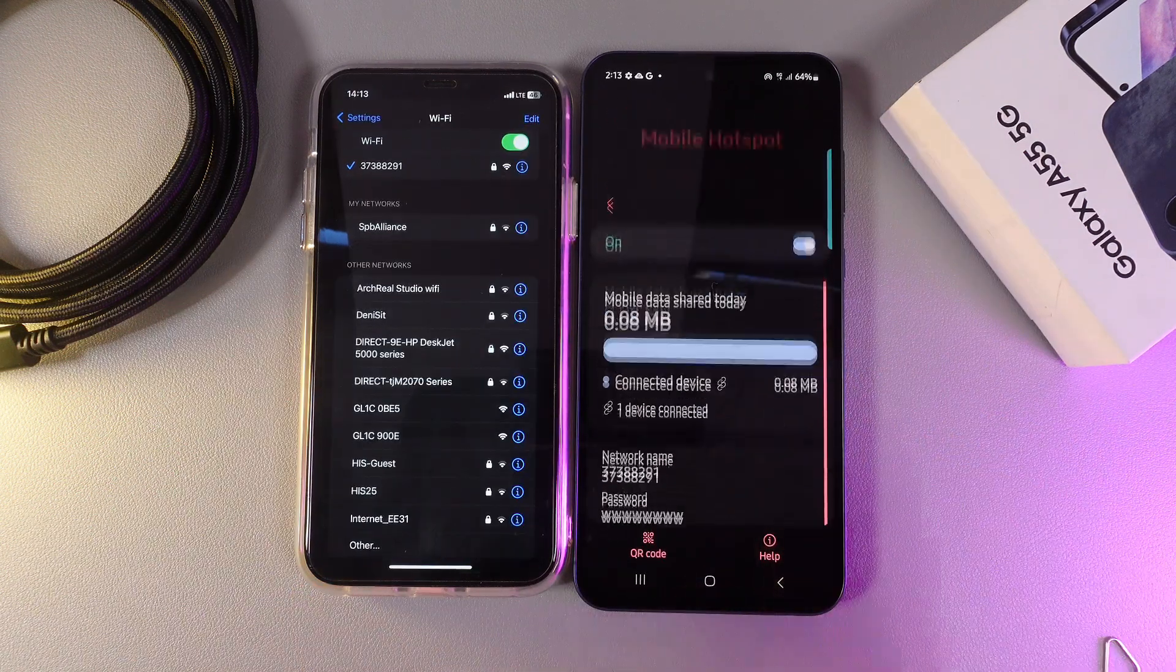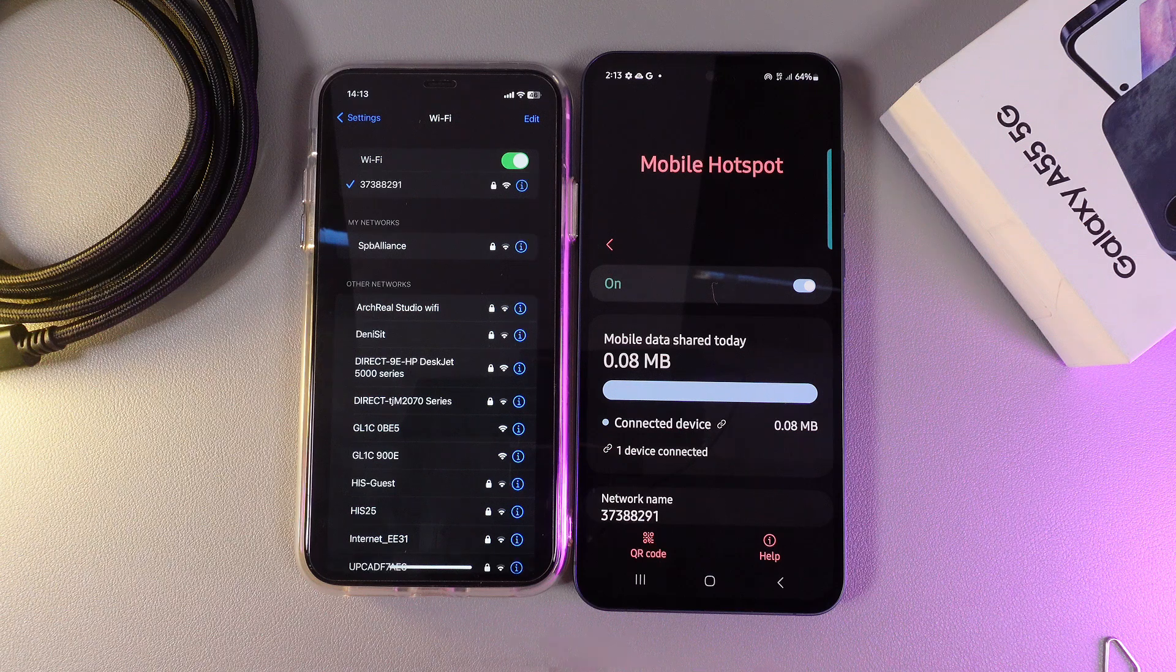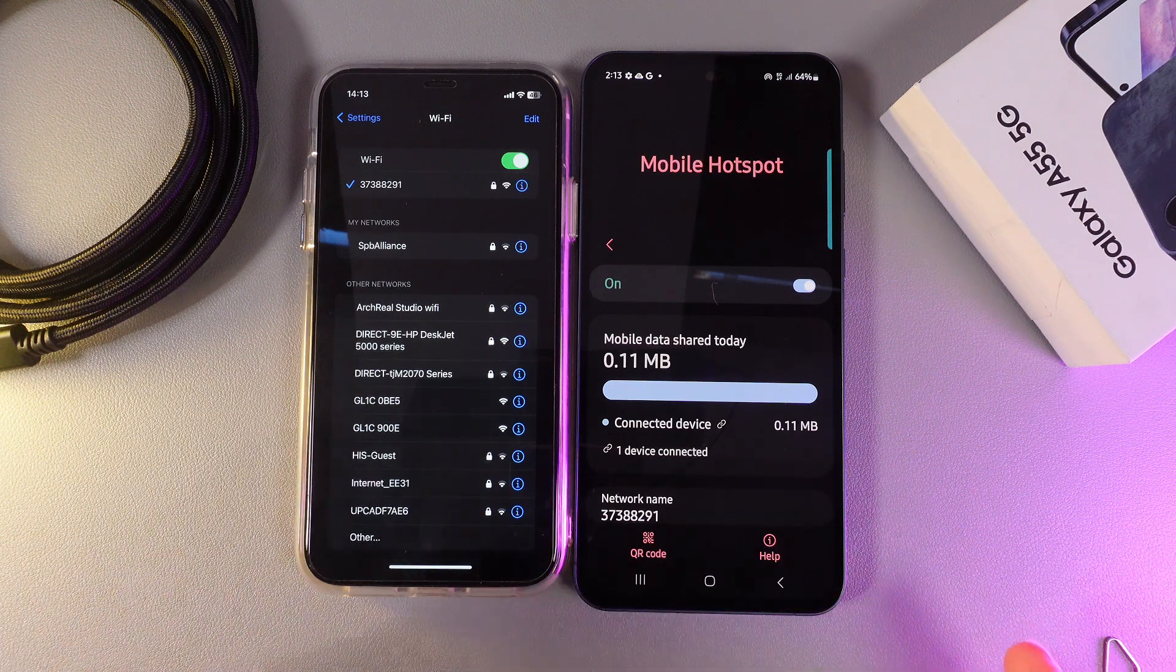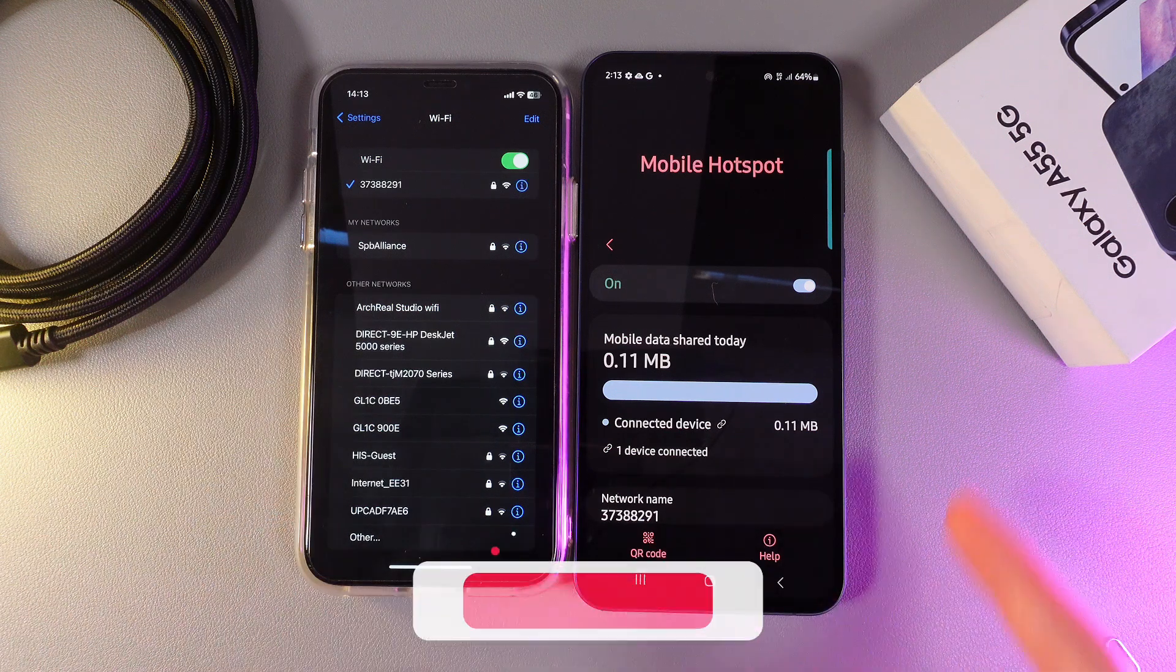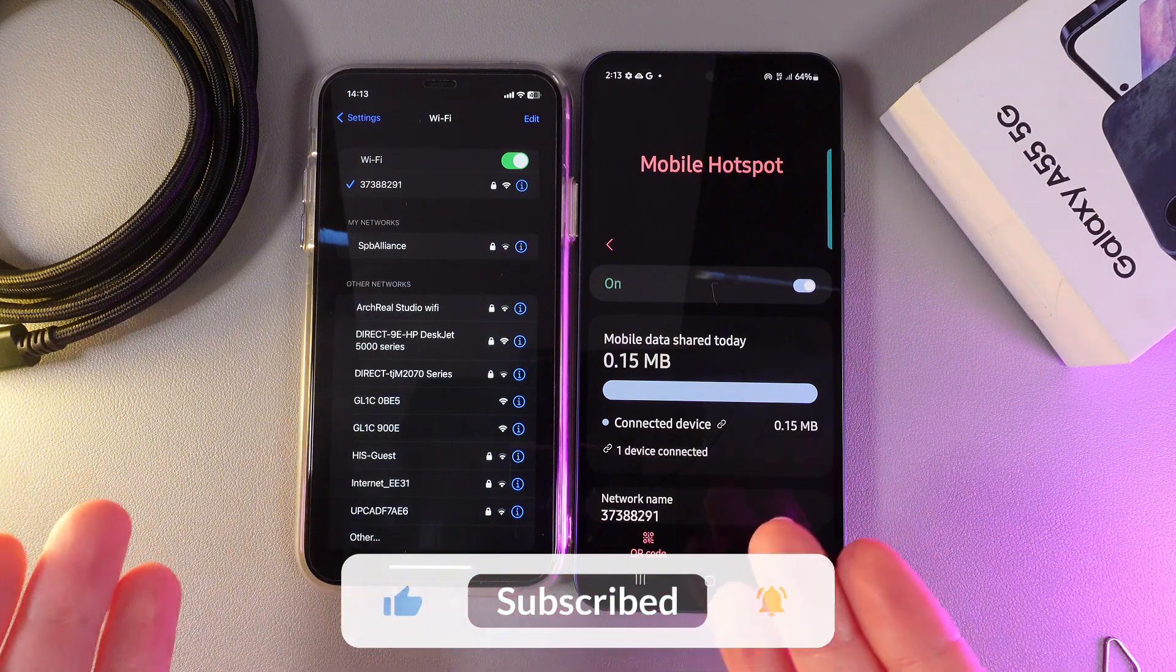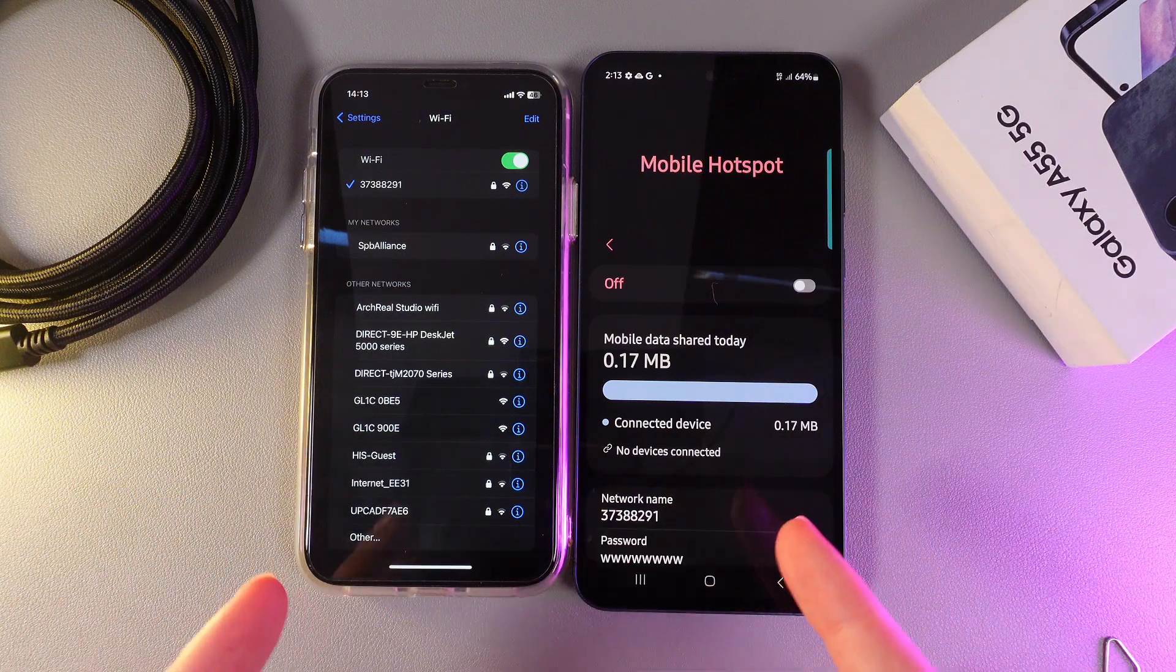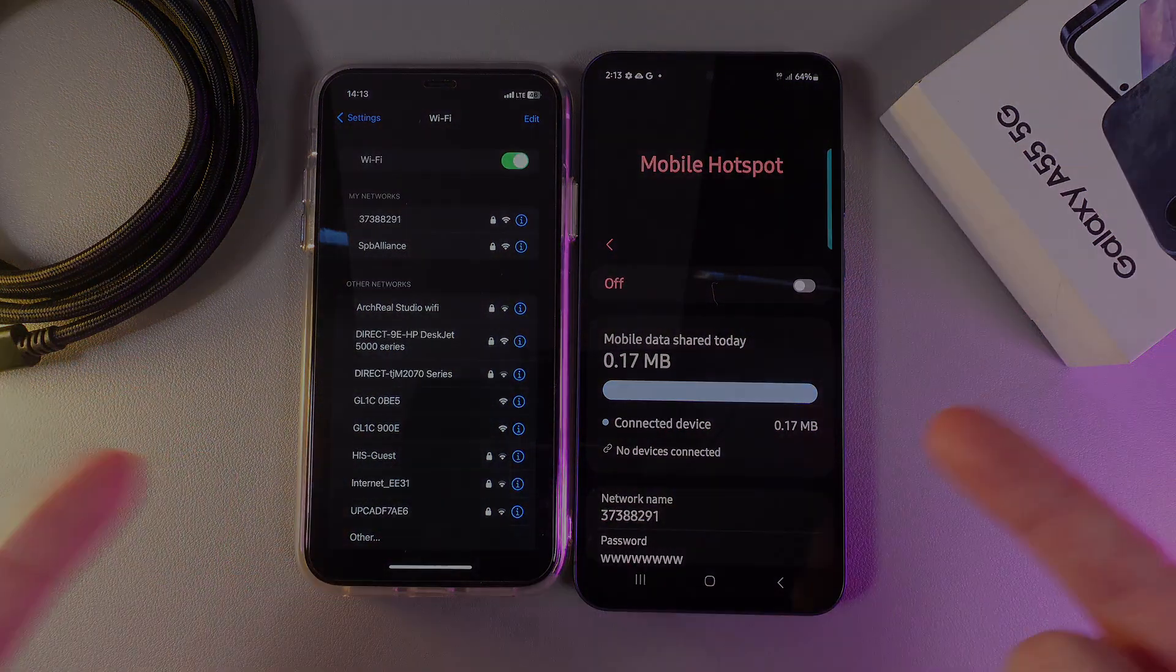And this is it. I have successfully connected to this mobile hotspot and now I will have access to the internet from my second phone with the data from this one. And this is it for today. I hope this video was helpful for you and thank you so much for watching.